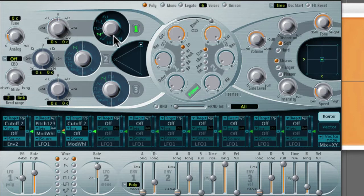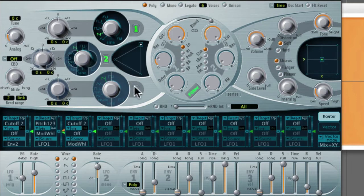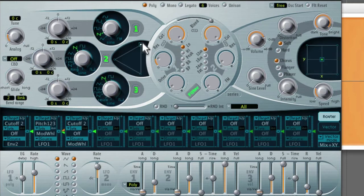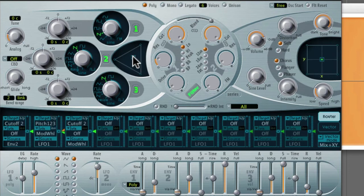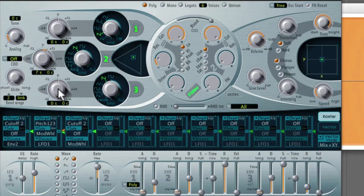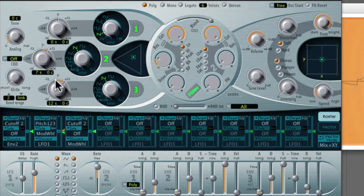So you can actually create chords. So if I turn on all these oscillators, put it in the center, the triangular mix to the center, I'll set this to plus 7 and I'll set this one to plus 12. So you can do stuff like that.